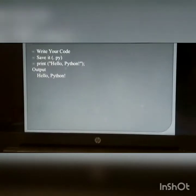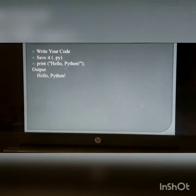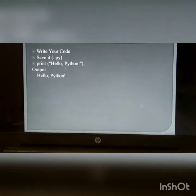How to run Python code in Ubuntu? Write your program, save it with a .py extension. For example, write print('hello Python') and you will get output as hello Python.